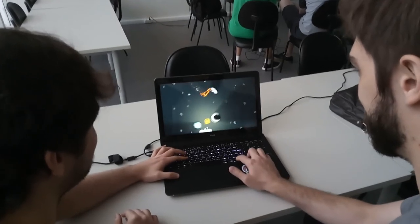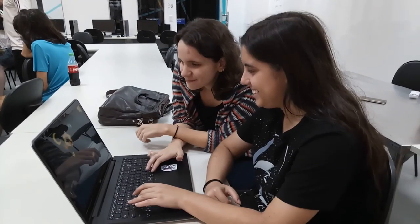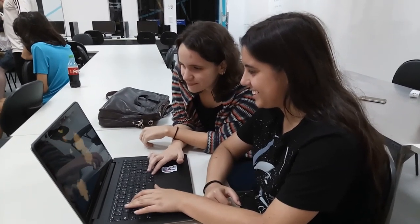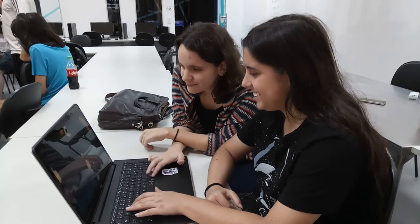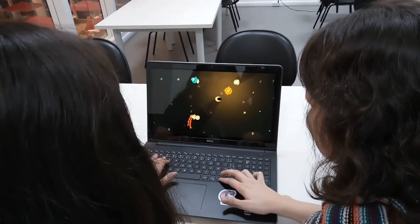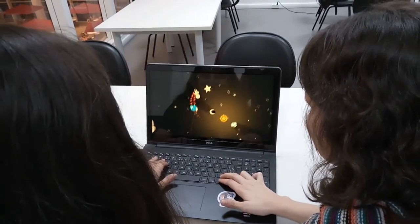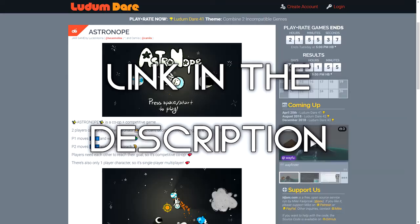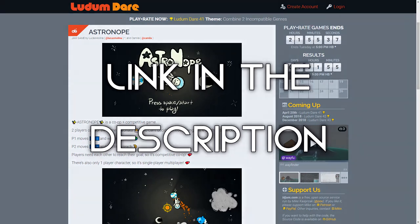And that's all. I hope you enjoyed this video. I'm releasing this on the final day of voting, so there's still time to play and rate Astronope. There's a link in the description of this video, so please go and play the game. Thank you and bye-bye!